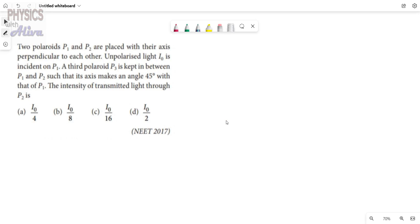Hello everyone, welcome back to the channel Physics with Oliver. Today we will discuss another problem from polarization. First I am discussing some facts, after that I will read the problem and we will solve it.